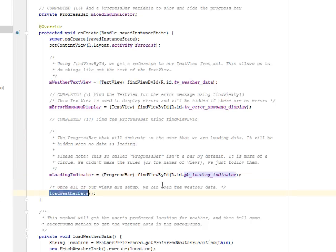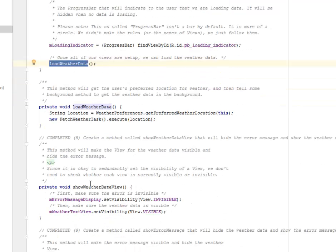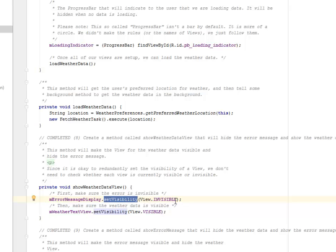After that we'll load the weather data. Right there we have the show weather data view. First we make sure the error is invisible — you set the visibility to invisible. After that, it's now set the visibility to visible.